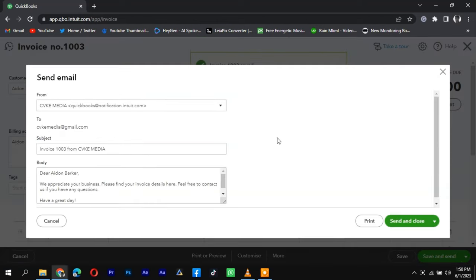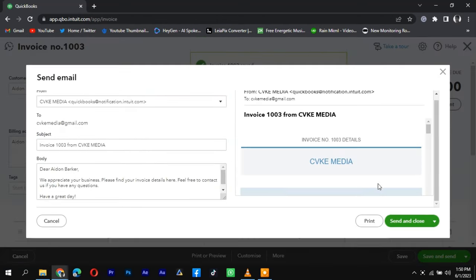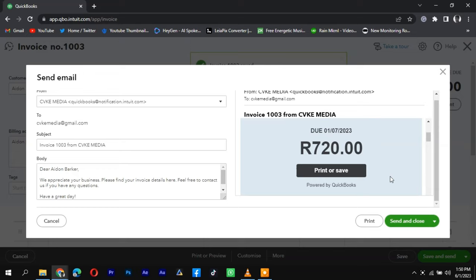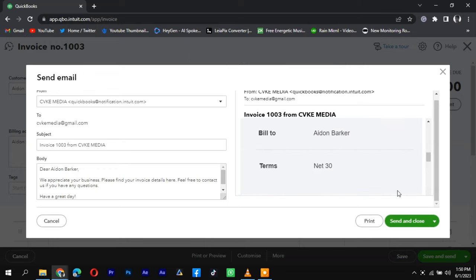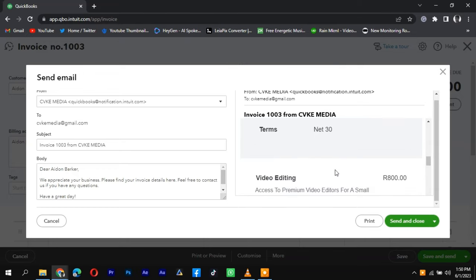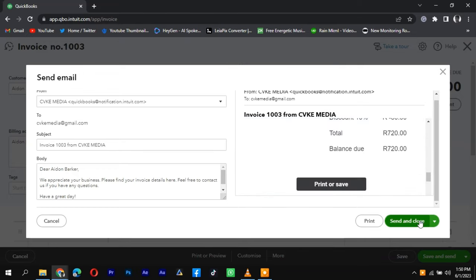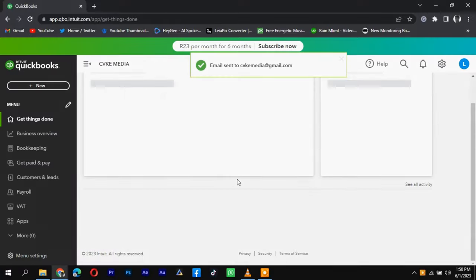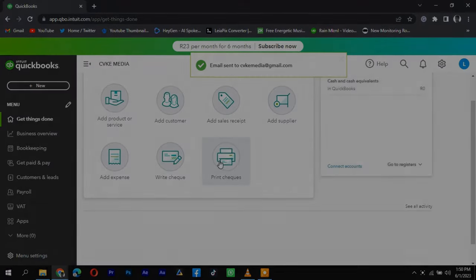And there you have it. You have successfully created a partial invoice in QuickBooks. Remember to communicate with your customer regarding the partial payment and keep accurate records for future reference.